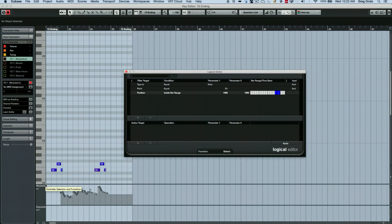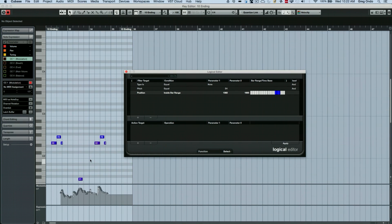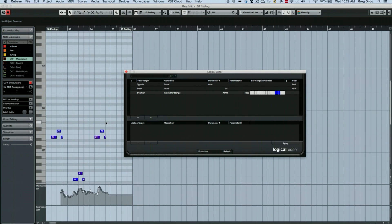And let's say if I added a controller lane. Now, sometimes you might have extraneous controllers inside of a midi part.